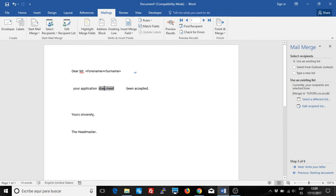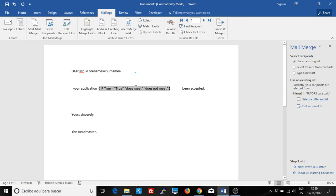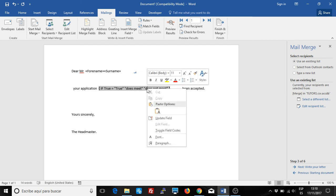What you're seeing is the result of the first case. If we right-click and toggle the field code, we can see what it does and even print it out and modify it.